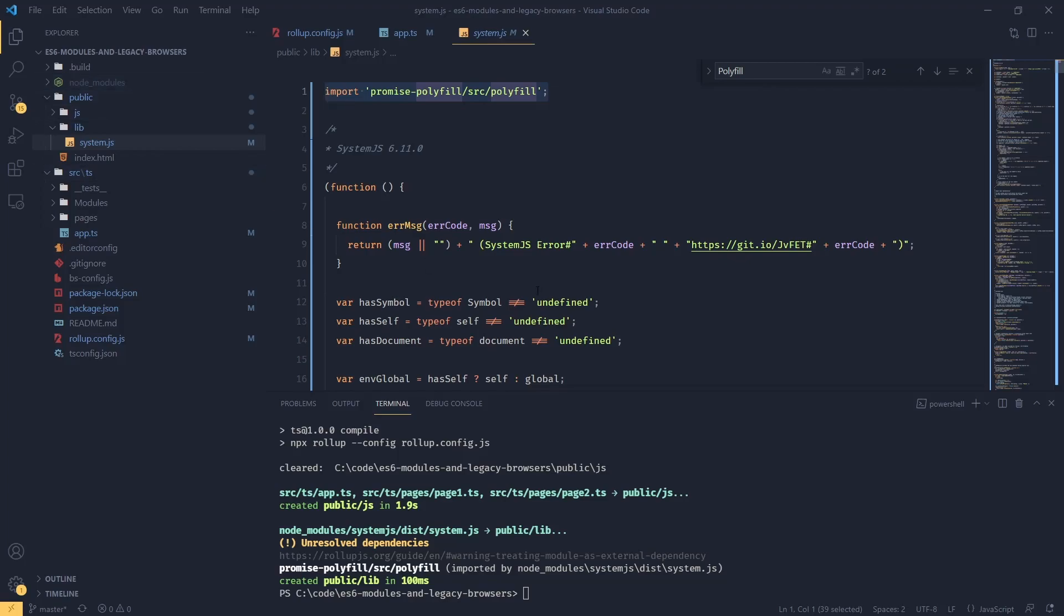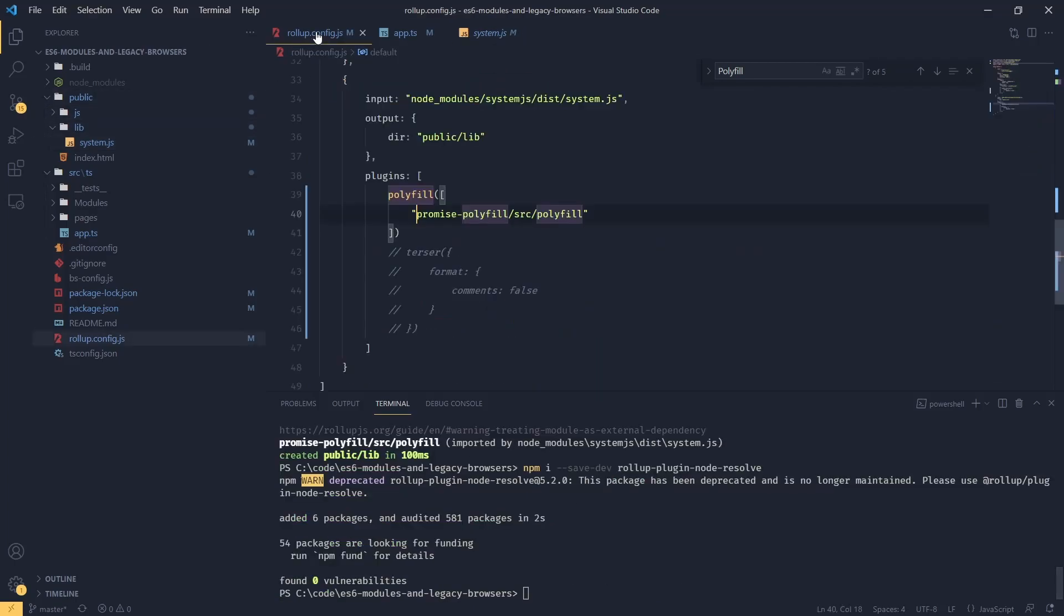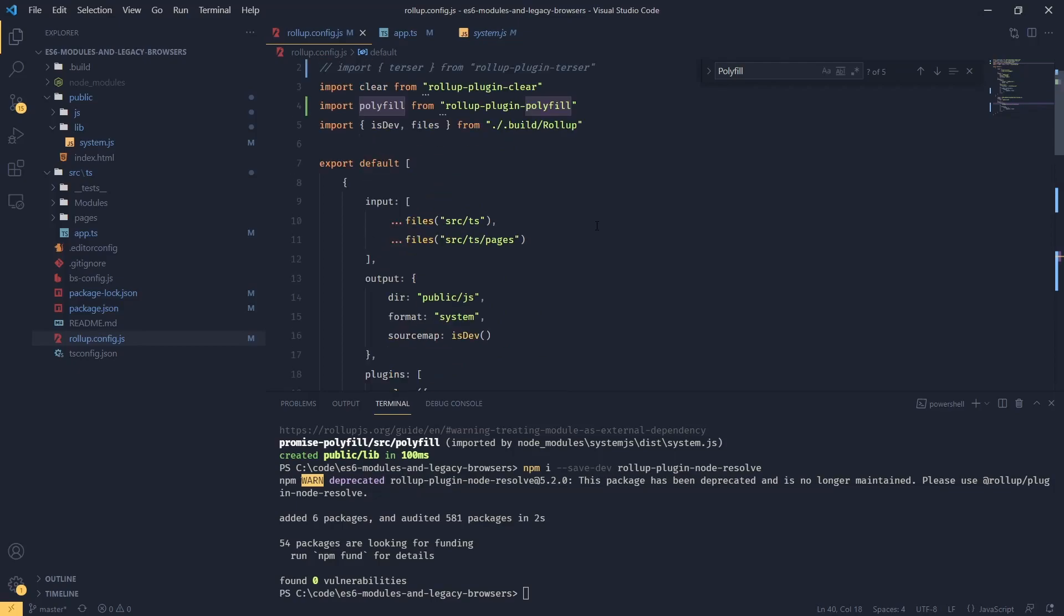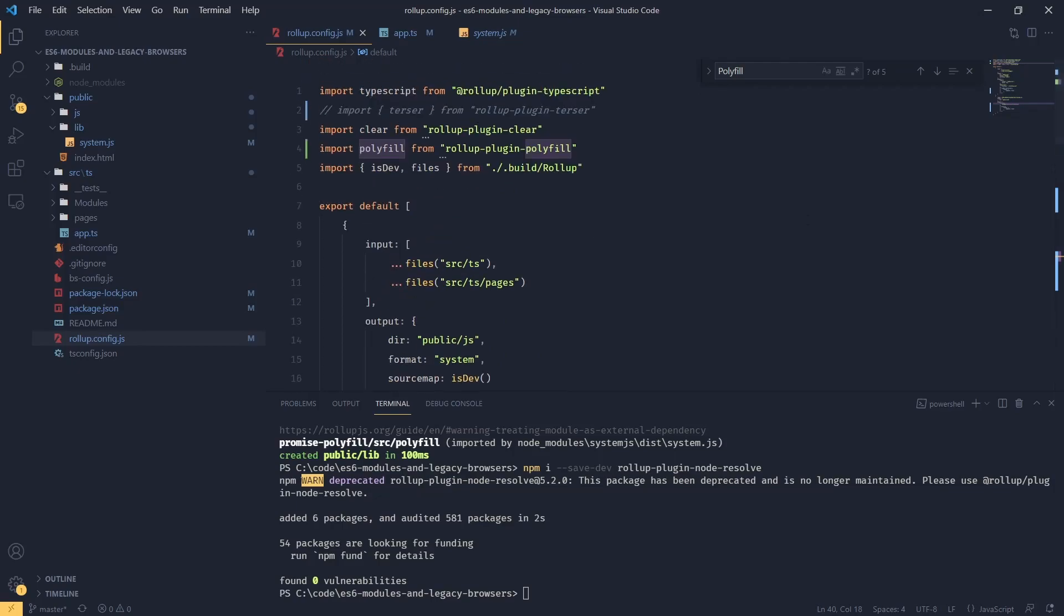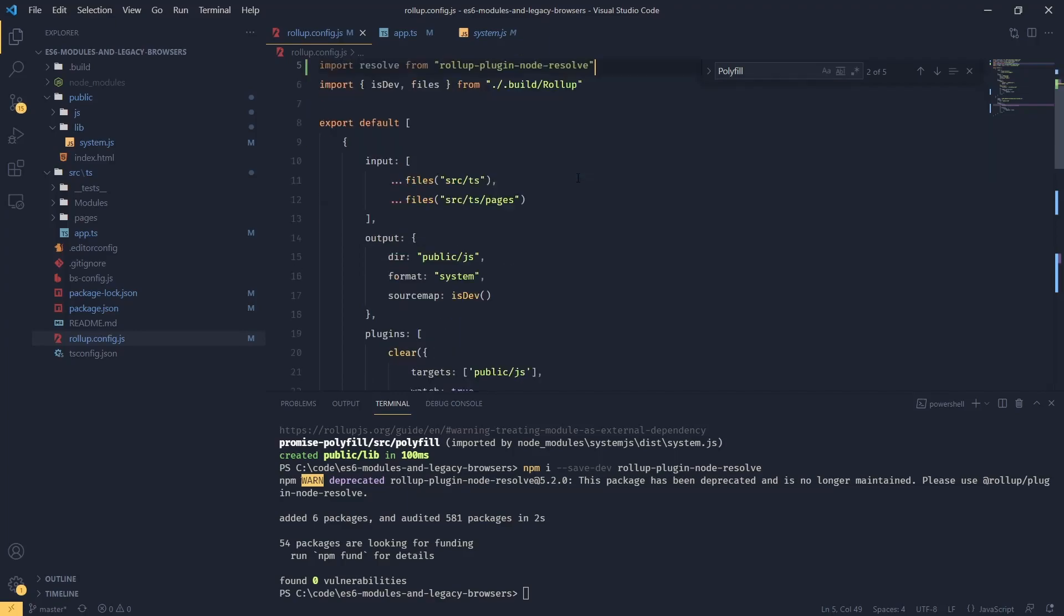In that case, what we can do is install another plugin called plugin node resolve. What it does: if we try to import something from node modules, it will grab the module and put it into our bundle instead of trying to import it. Let's install this as a dependency: npm i --save-dev rollup-plugin-node-resolve. Now we can go back to our rollup.config and import this at the very top of the file. Importing resolve from rollup-plugin-node-resolve.